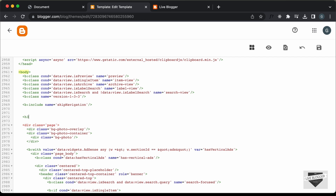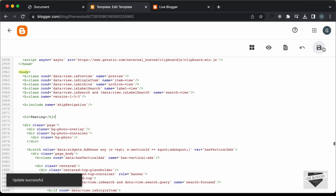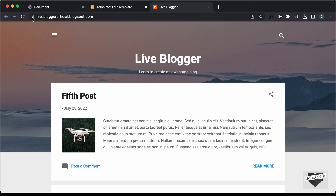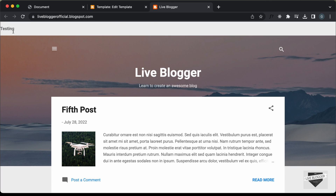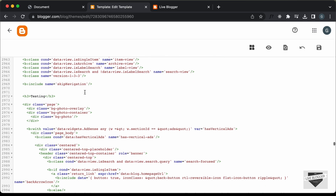If I just add some text — I'll type 'testing' — and save this, then go back to our website and refresh the page, we can see 'testing' is being displayed. Now let's add the HTML of our design, so I'll delete this and go to our source code.